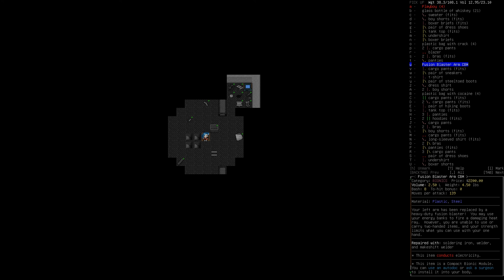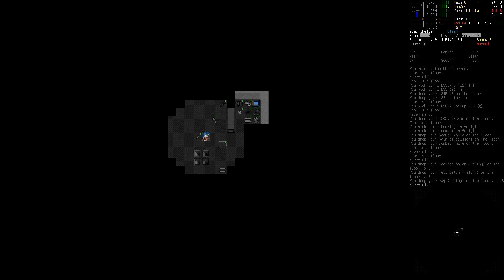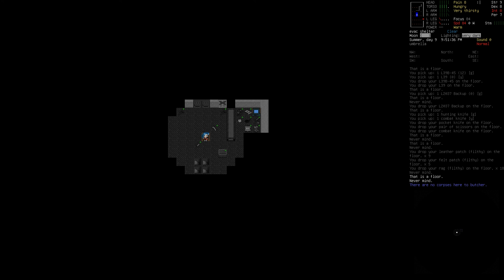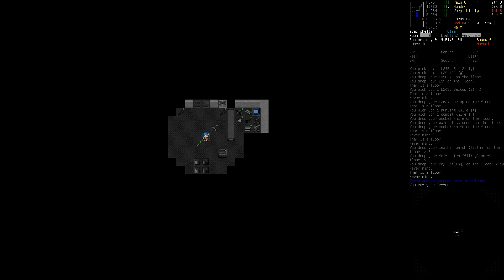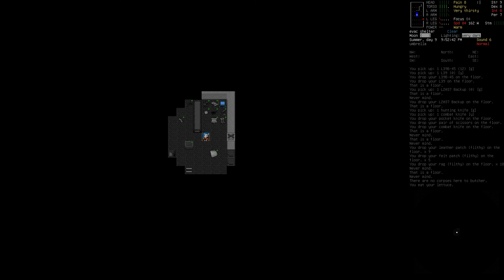Your left arm has been replaced by a heavy duty fusion blaster. You may use your energy banks to fire a damaging heat ray. However, you are unable to use or carry two-handed items. That doesn't seem like something we probably want to do, but it's interesting. It's also worth two thousand dollars. Hey, we didn't ruin our legs. I thought we were going to, but we did not ruin our legs. I'm very proud of us for that. I think I'm going to stop here for today and I'll see you guys next time.